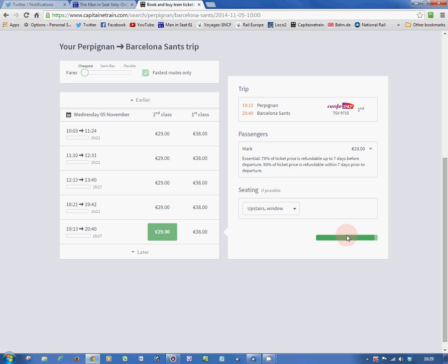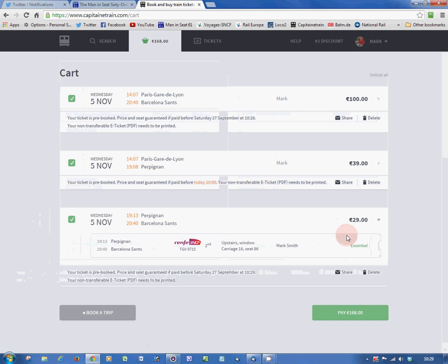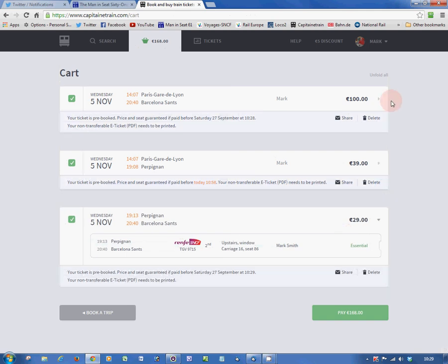Up should come the cart details, and there it is. They wanted 100 euros to go from Paris to Barcelona, but they only want 39 euros plus 29 euros if we split ticket at Perpignan. That's a total of 68 euros. It's a 32% saving. And I've seen savings of up to 47% by splitting the journey at Perpignan.